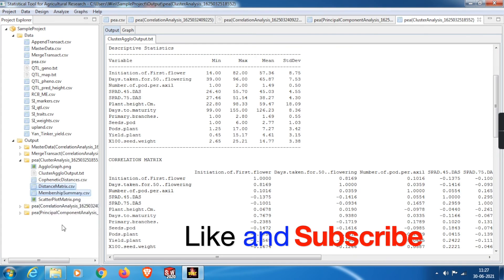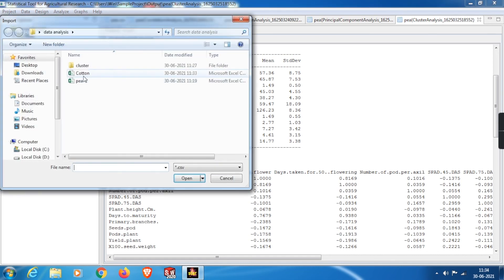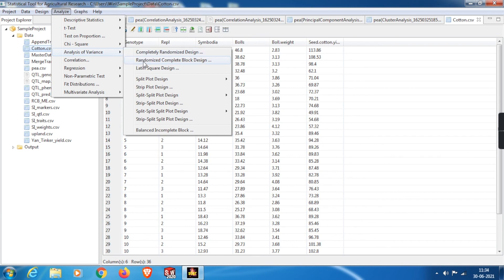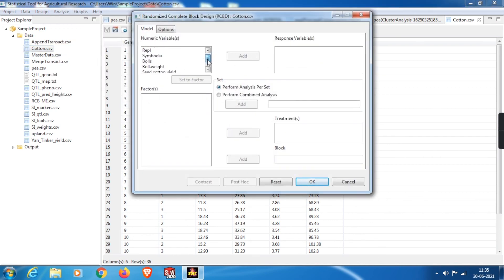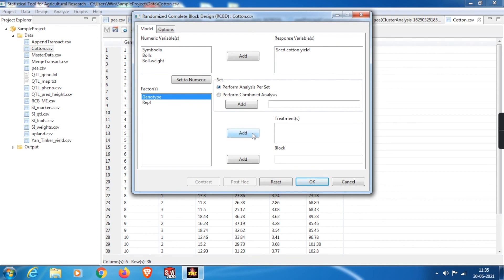To show an example of analysis of variance, I downloaded a dataset from the internet and imported it. From Analyze, click on ANOVA and select RCBD. From the tab, select the response variable — I'll select cotton yield. Since genotypes and replication are stored as numbers, we need to convert them to factors. If they were already alphanumeric, they would appear by default in the factor tab. Select genotypes as treatments and replications as blocks, then click OK to get the ANOVA results.